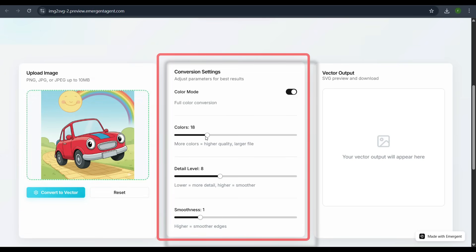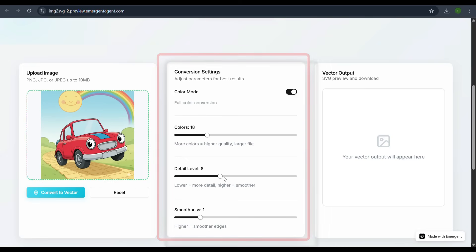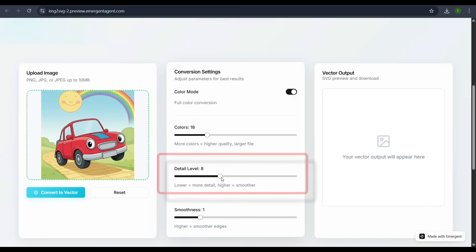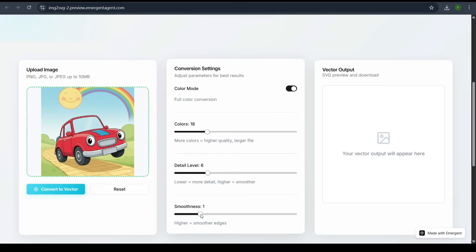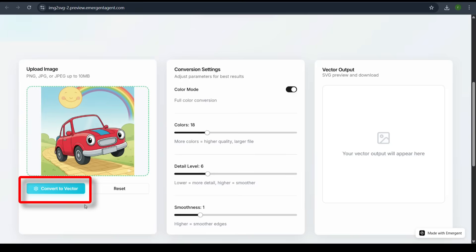Adjust the conversion settings to get the best results, tweaking the sliders for colors, detail level, and smoothness. For this example, we'll set the detail level to 6.